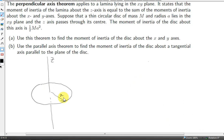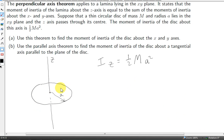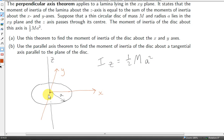In a previous video, we found the moment of inertia of a circular lamina about an axis through the center of the lamina perpendicular to it. If m is the mass and a is its radius, then the moment of inertia about this axis i-z is one half ma-squared. Now the x and y-axes are in the plane of the lamina, and we want to find i-x and i-y. So we use the fact that i-z equals i-x plus i-y, which we just proved.